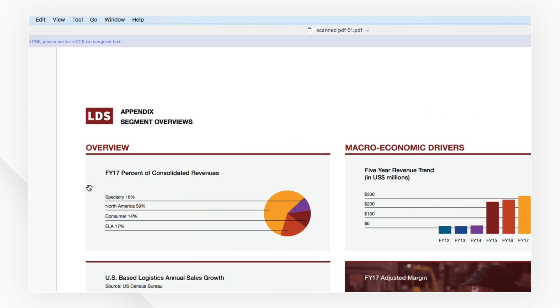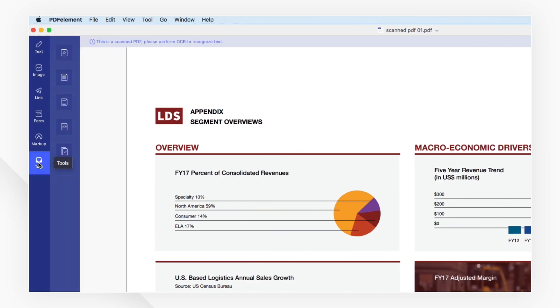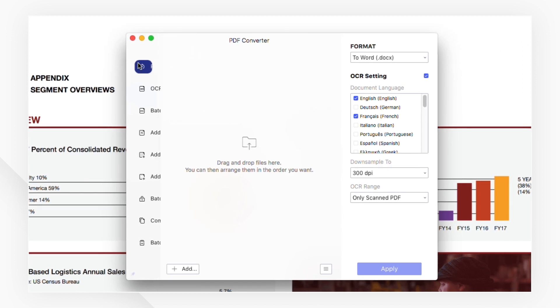Now, navigate to the tool menu at the top or left-hand toolbar and select Batch Process to convert.